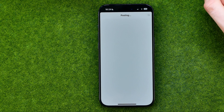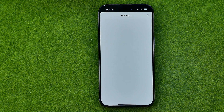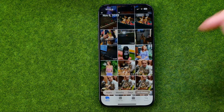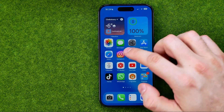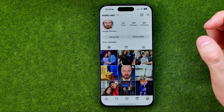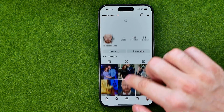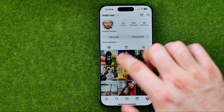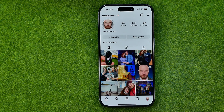The photo will be shared to your Instagram account as a post. We can also go to Instagram to check that — as you can see, the photo has just been shared.